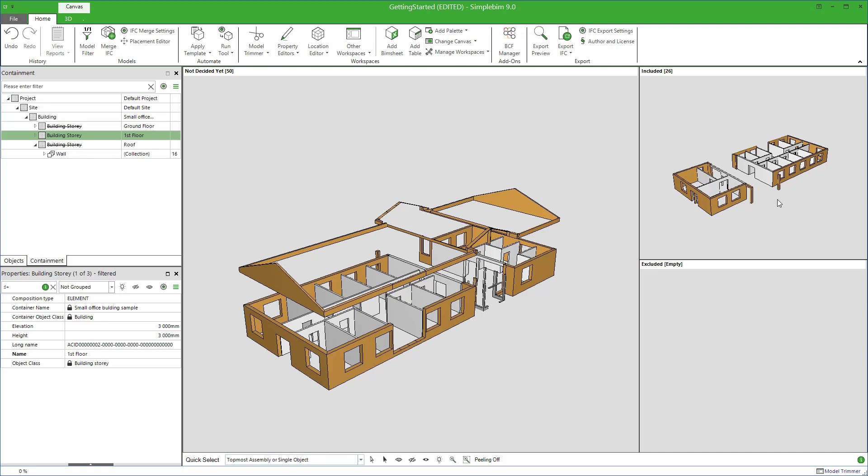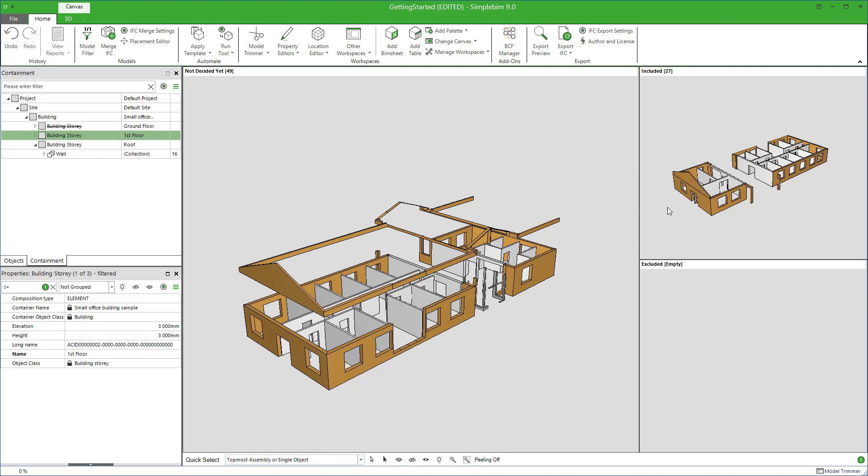You could even select objects from the 3D. Simply hover over an object, press the left mouse button down, wait for half a second, otherwise you rotate the model, and then drag. But we'll look deeper into the 3D window and selecting in other tutorials.